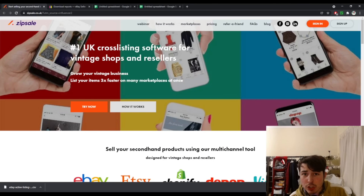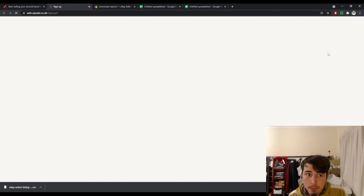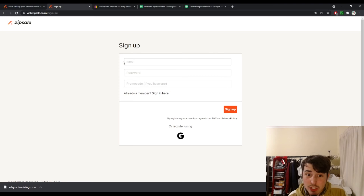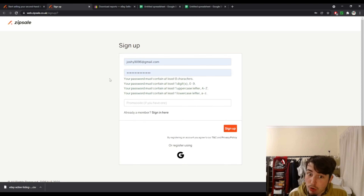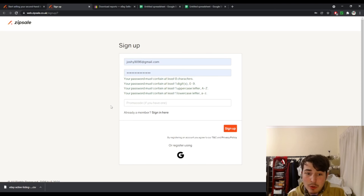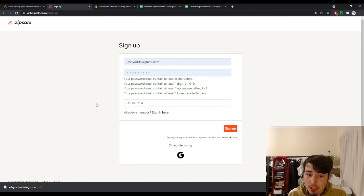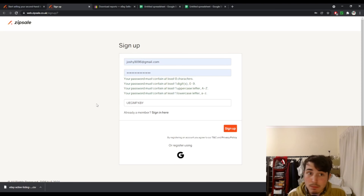So now we're on the computer, I'm just going to show you the sign-up process. It's really easy — I've clicked the link in the description below and clicked sign up. We come to this page and I'm going to pop in a spam email I'm using for this demonstration. I always use a suggested strong password for password security — it's always beneficial. Then here you have the promo code option. If you'd like to support my channel, I do get a small kickback if you sign up using the code provided. The code is U-E-G-M-P-X-B-Y — it's also in the description below. You don't have to, but I would appreciate it if you did. Then you just click sign up.